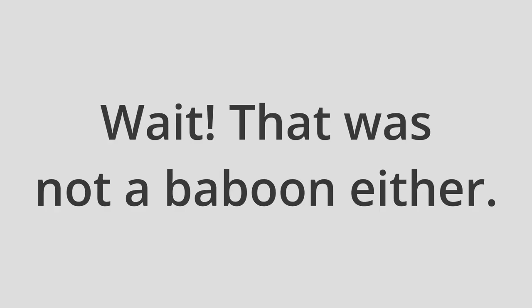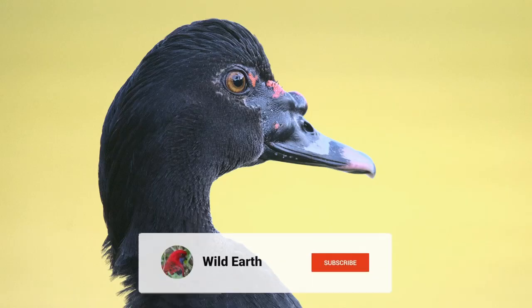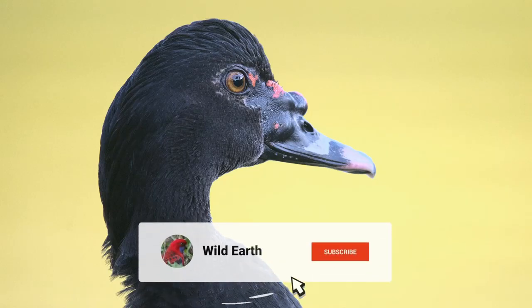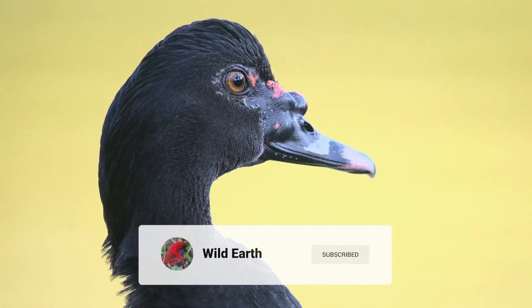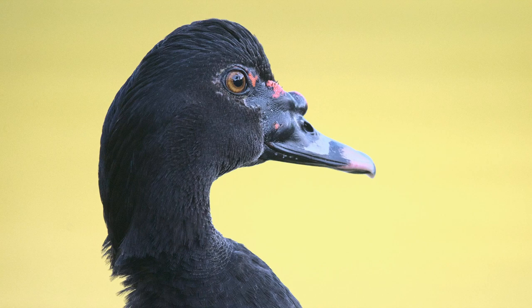You might think it would help people to stop stealing your photos, but it's so easy to remove a watermark that it probably won't help much. But a watermark can be a good way to promote your photography. So let's make one.